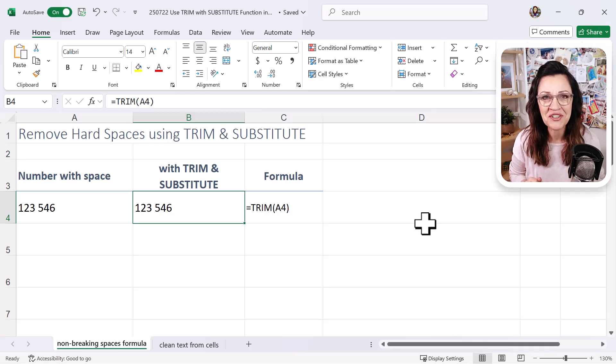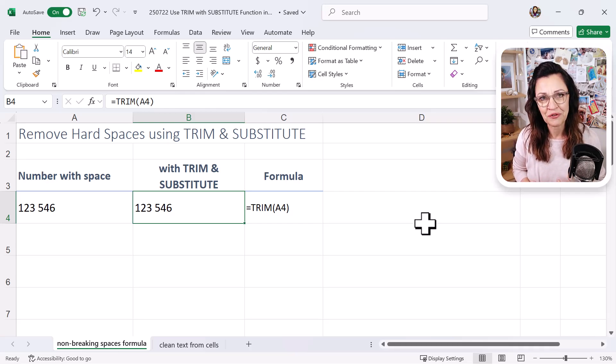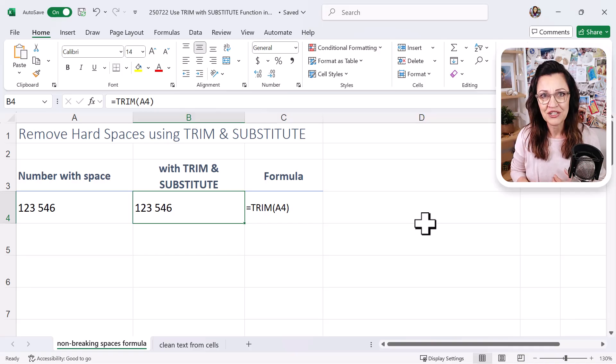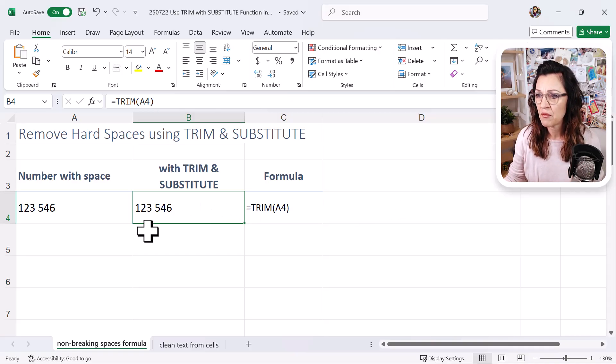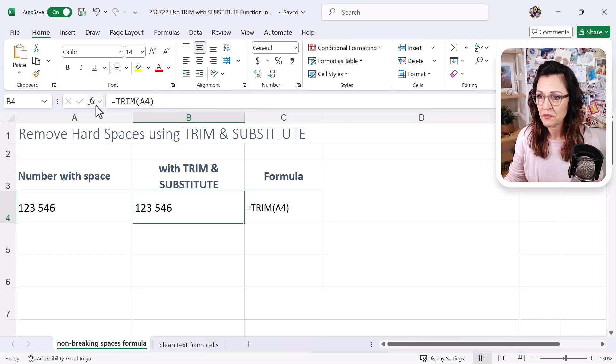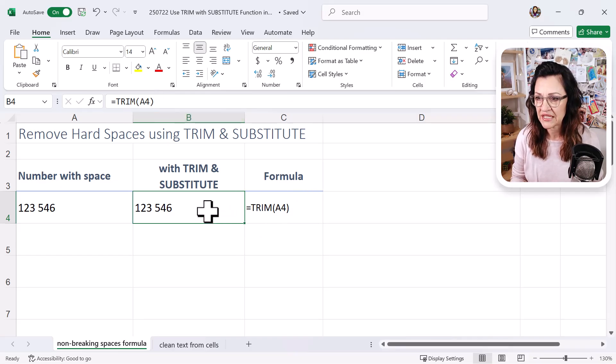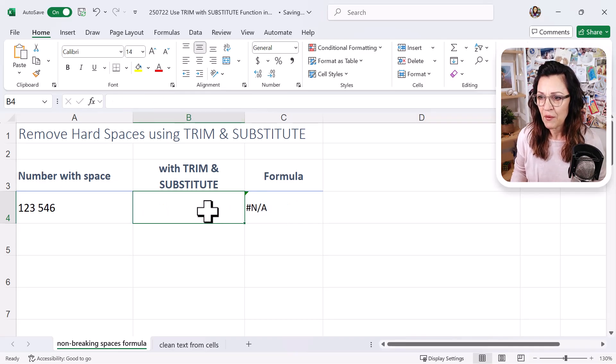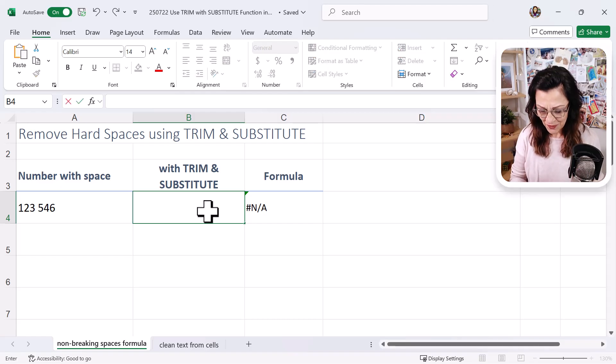So let's have a look at how we can use the SUBSTITUTE function to sort this out. So I'm just going to come over to here. I'm on the cell that's actually got the formula in it over here, it's just showing the formula. So I'm just going to press my delete key and we're going to use the SUBSTITUTE function.